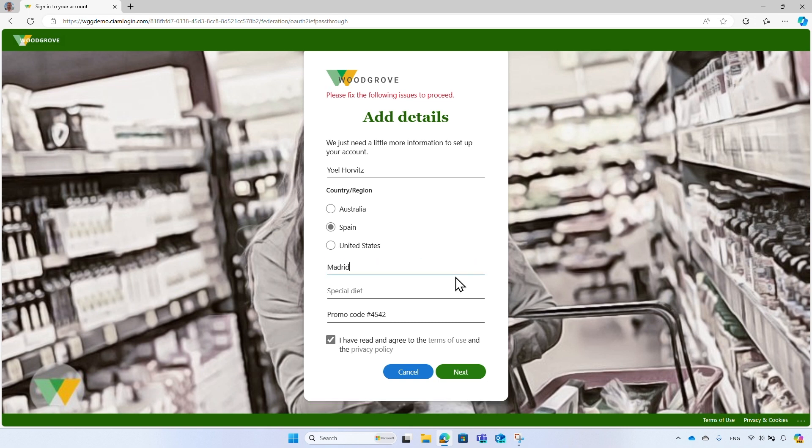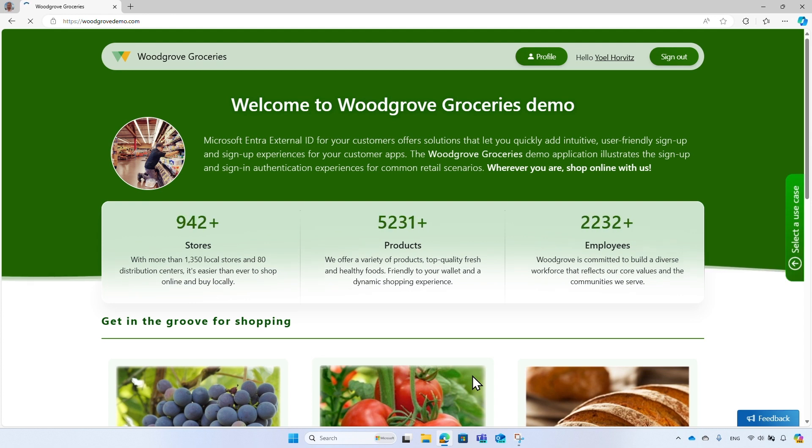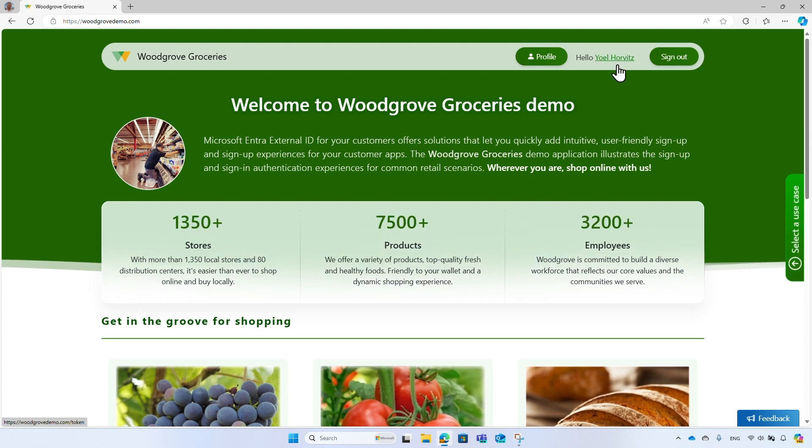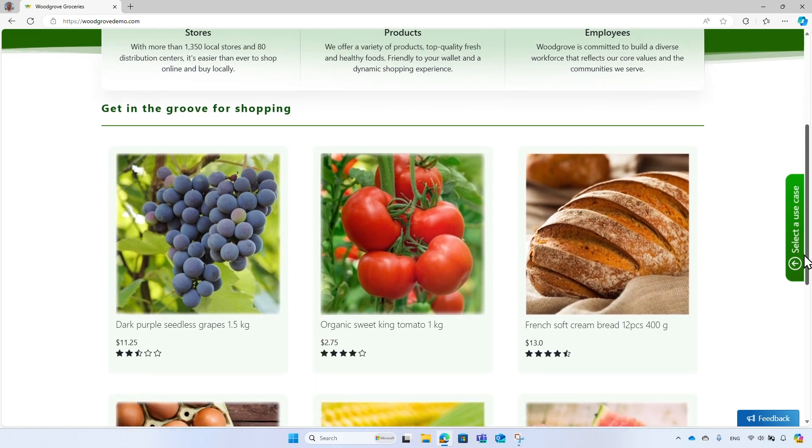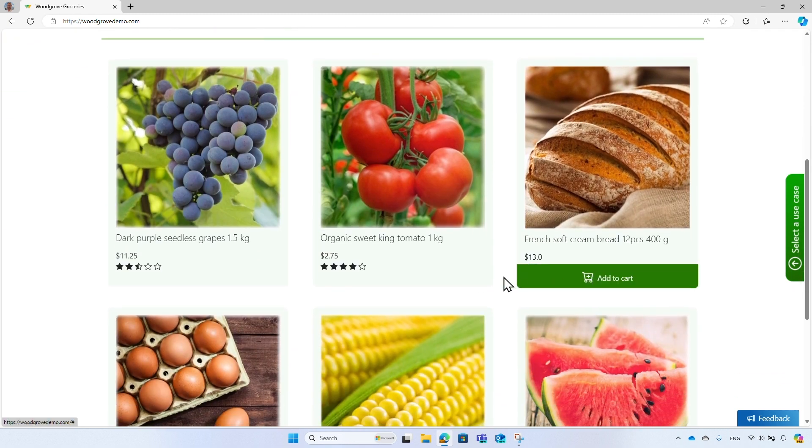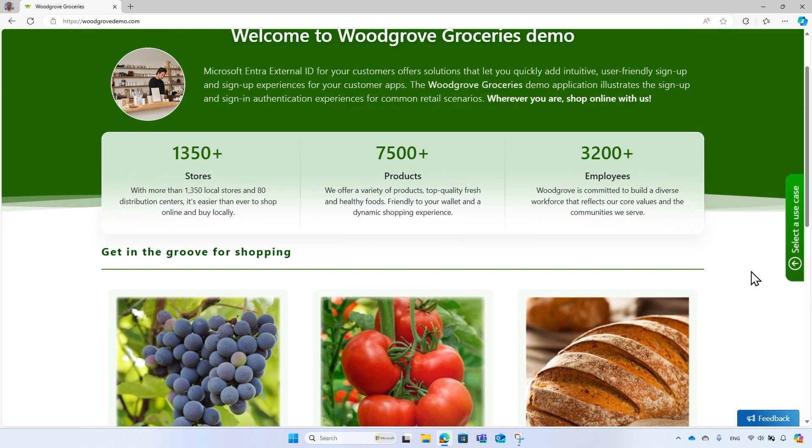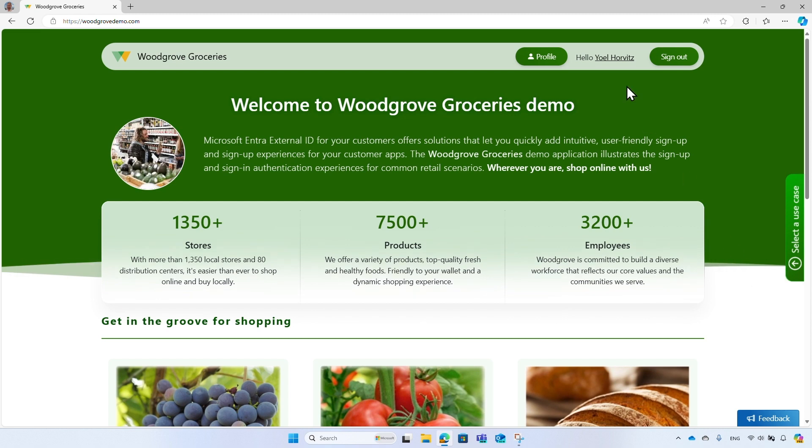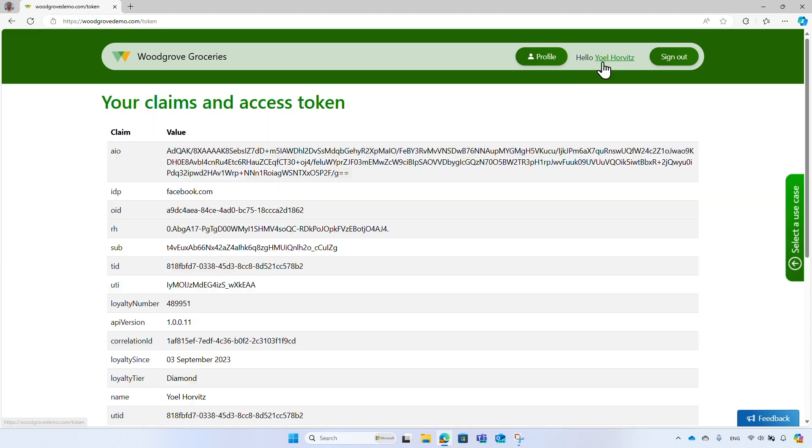Change the city to Madrid and complete the registration. Great. The sign-up is successfully completed and the display name appears in the header. And now you have the option to add items to the shopping cart. Select your name from the header. It shows the security token that was returned to the Woodgrove application from Microsoft Entra External ID. It indicates that you signed in with a Facebook account.